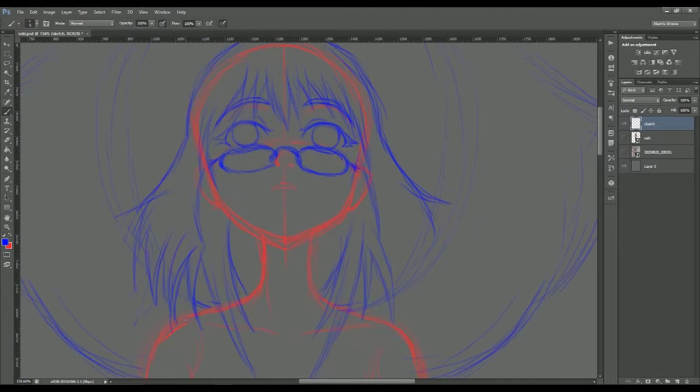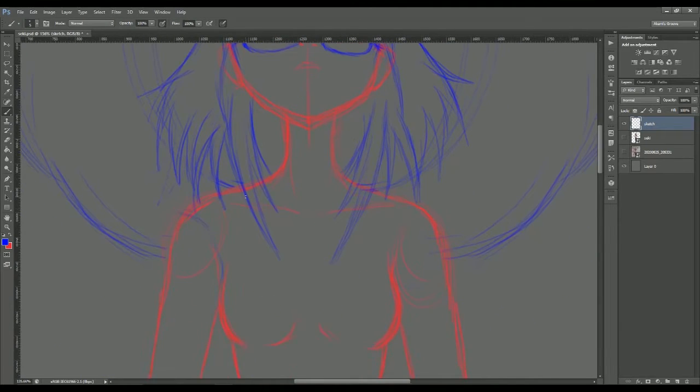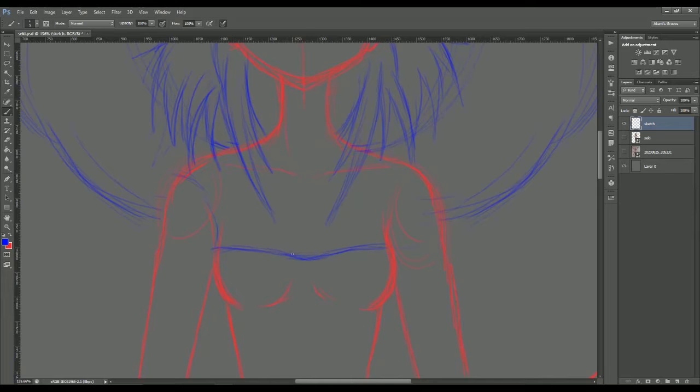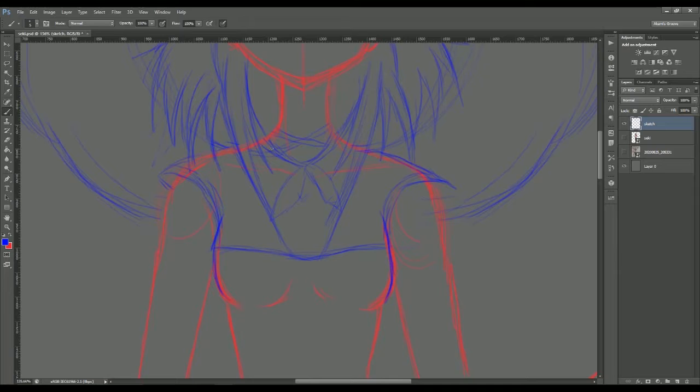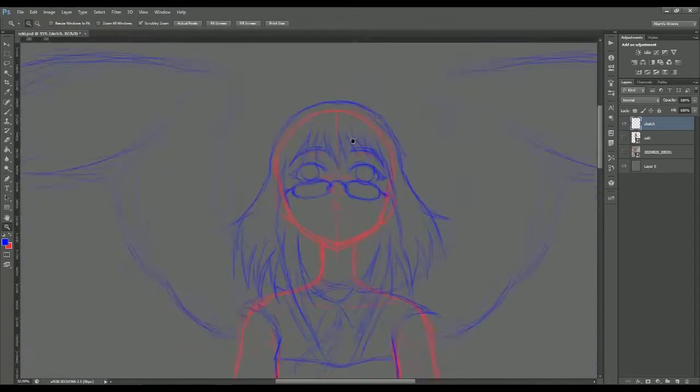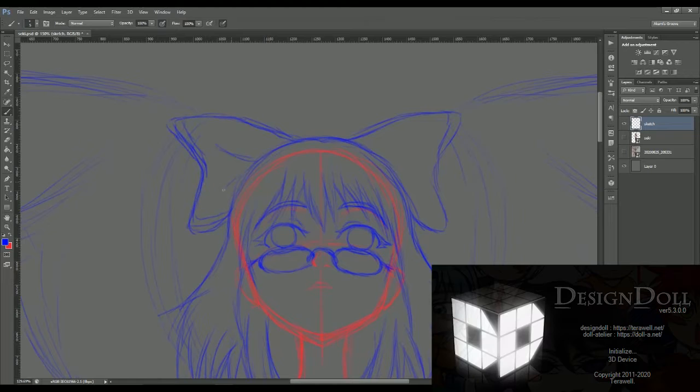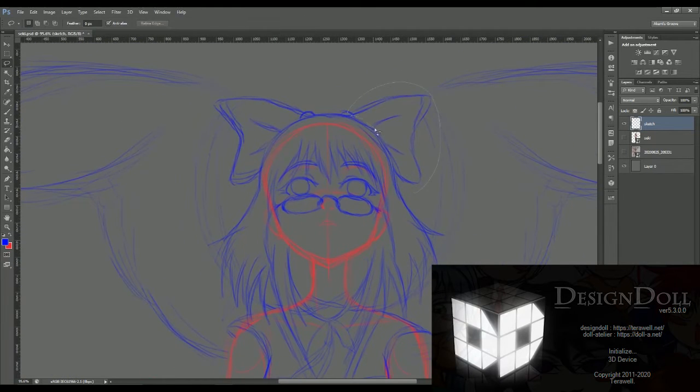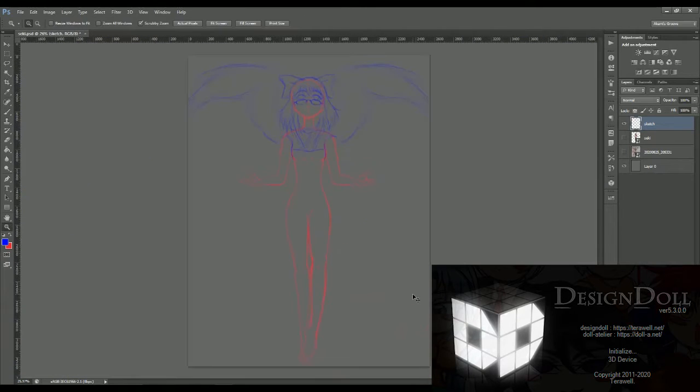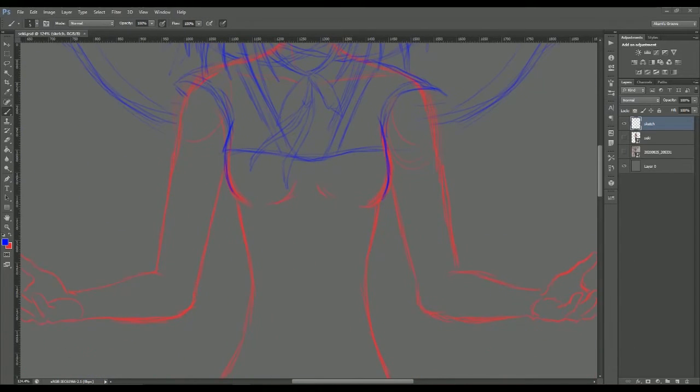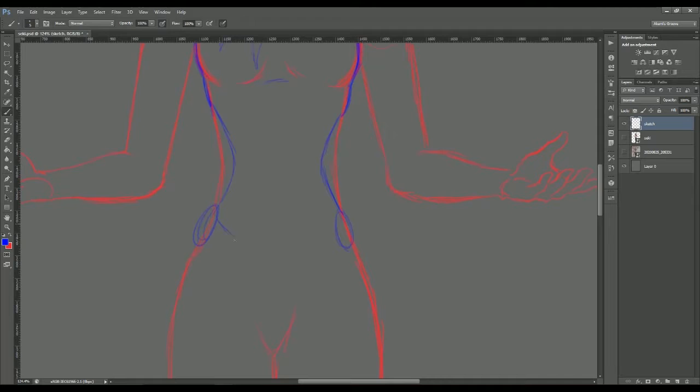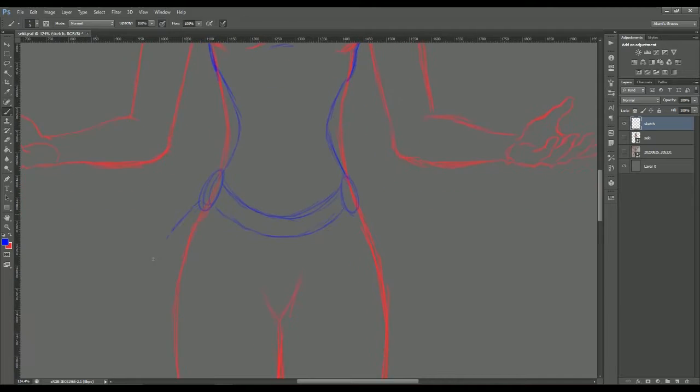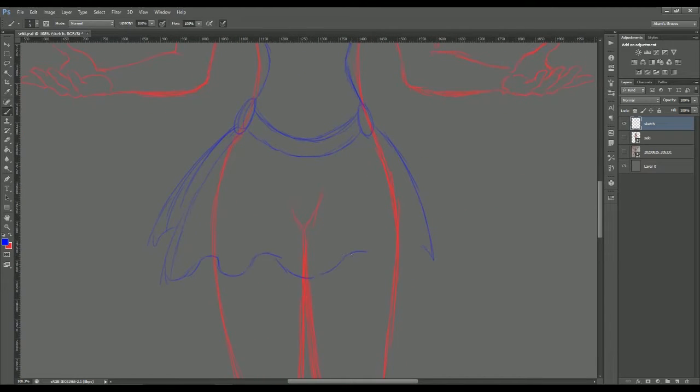Also, if you noticed way at the beginning, I actually did use a pose. I have a program called Design Doll. I'm gonna put it up on the screen a little bit right here. There's Design Doll. I purchased a license for it, and it is a free program, but the license basically just allows you to save the models, so that way you don't have to recreate the models all the time.